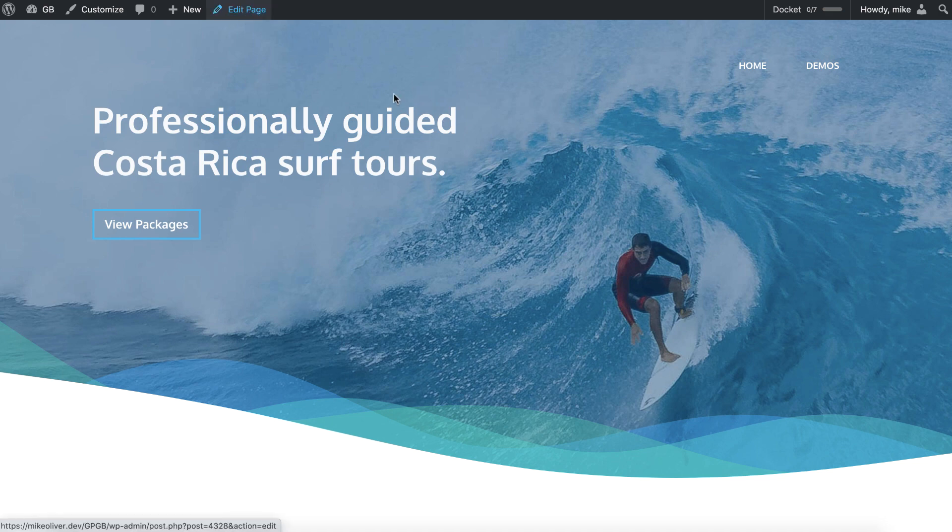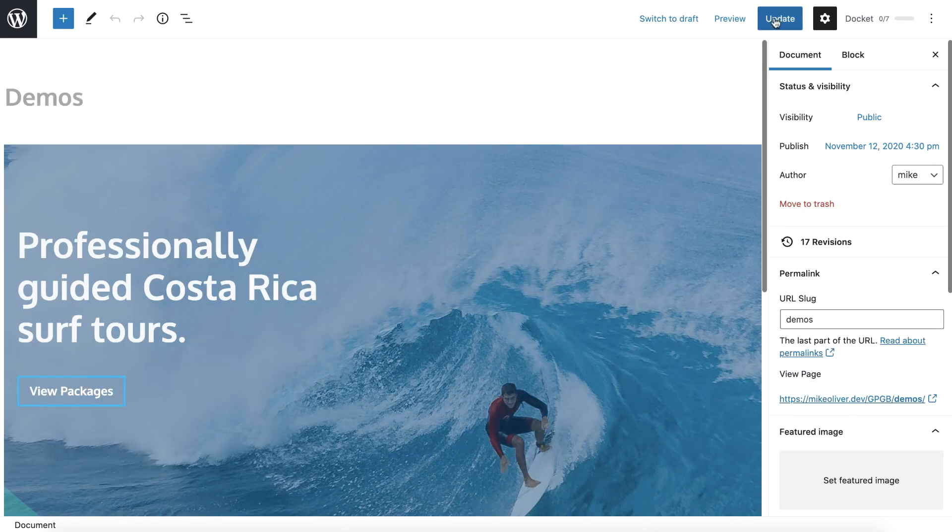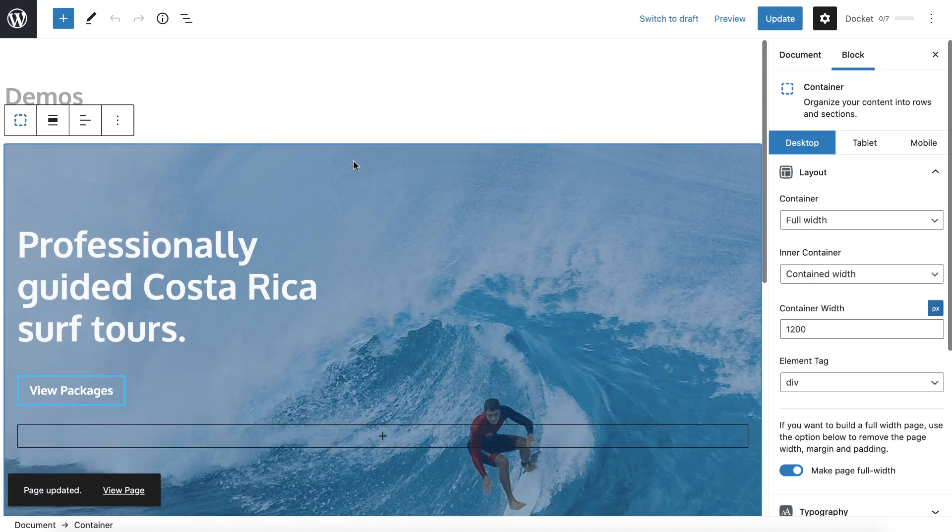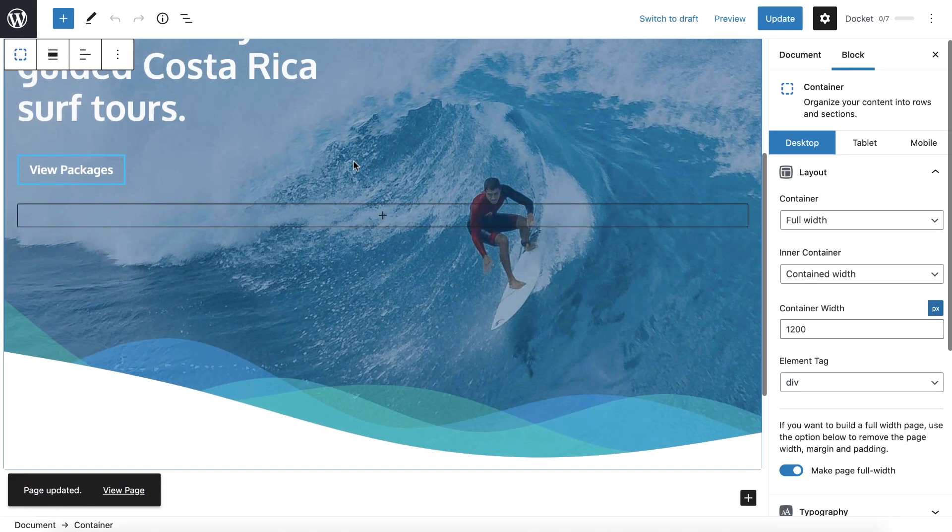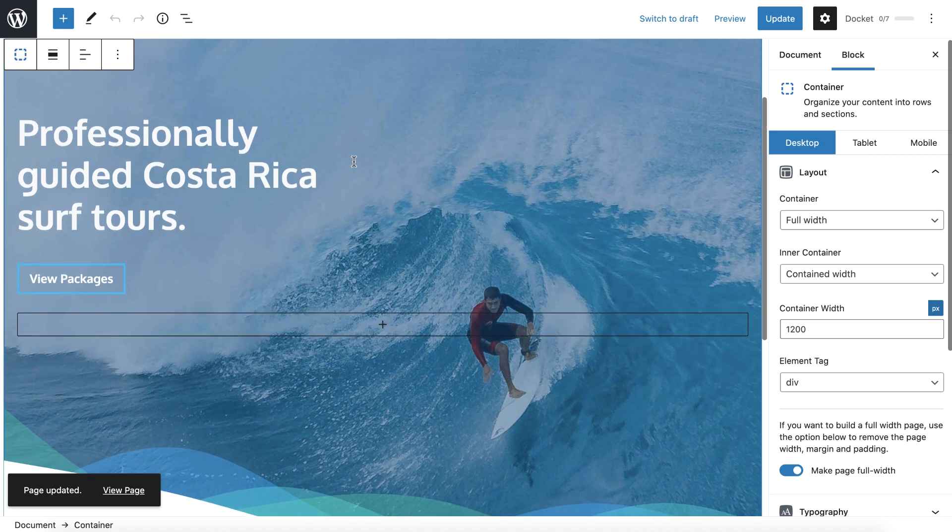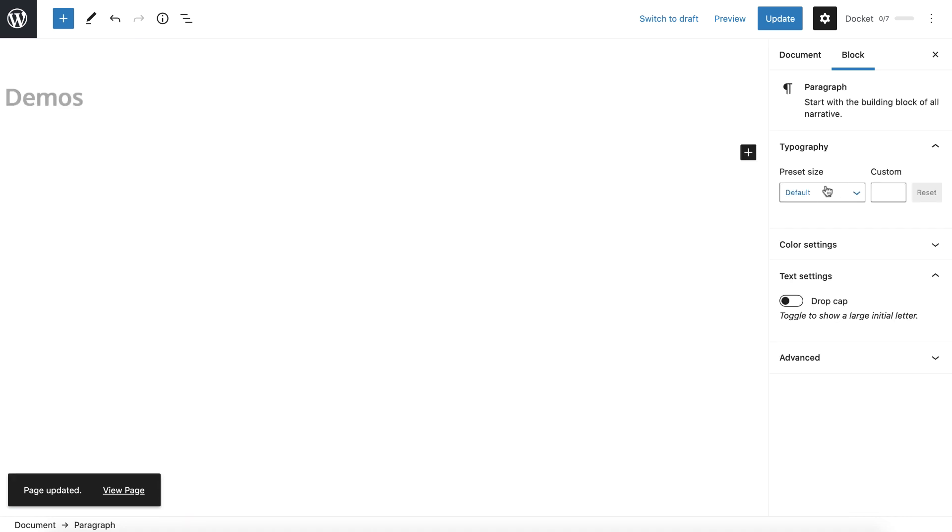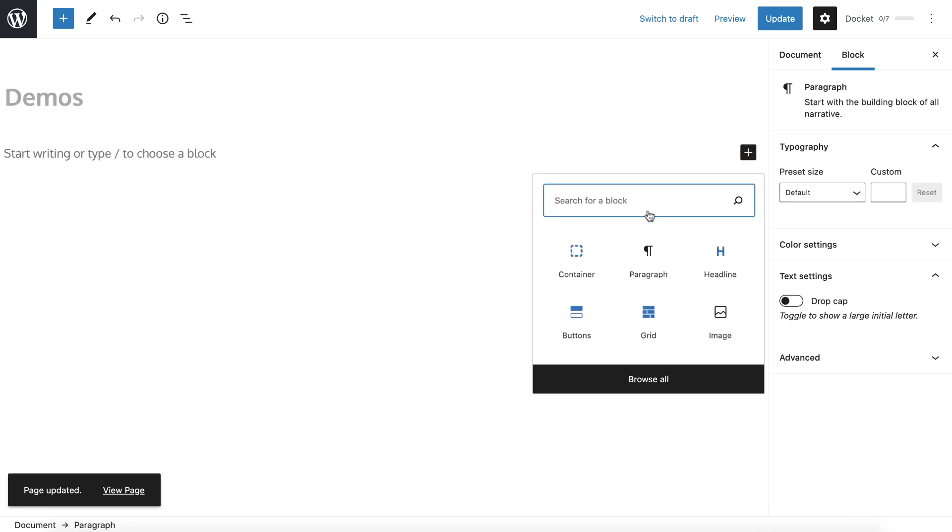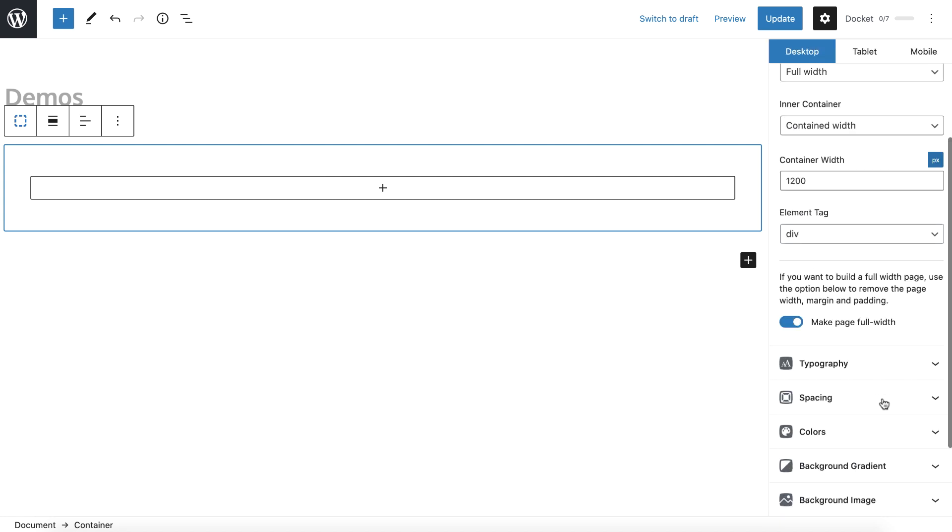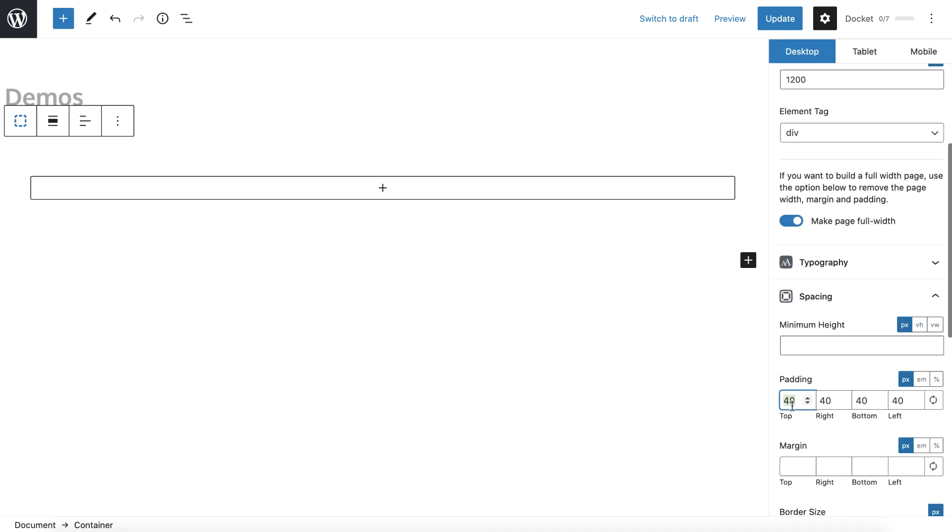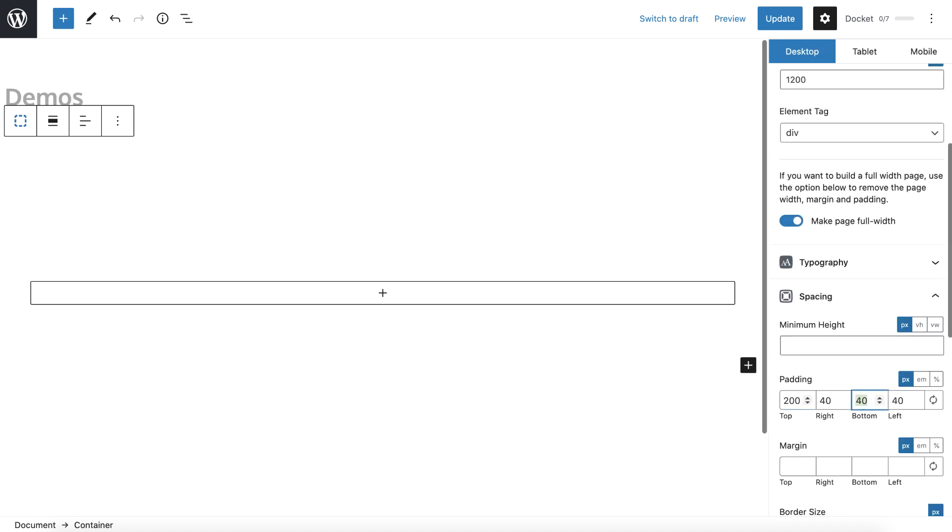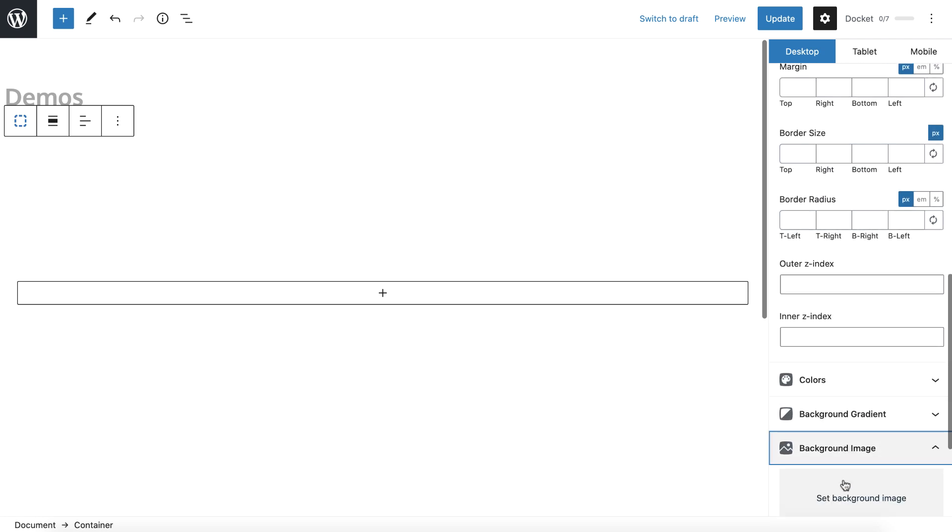So let me just build this on the fly really quick. And I have everything saved. This shouldn't take long. So let me drop, I've got a container. I'm going to give it a whole bunch of padding. Let's say 200 and 400.